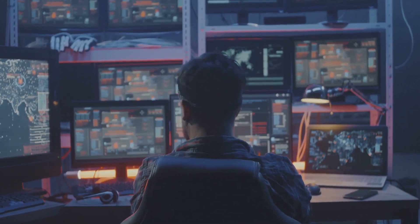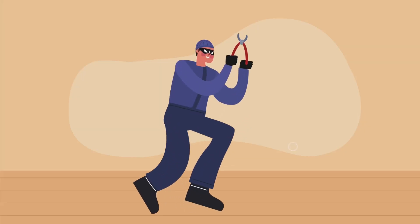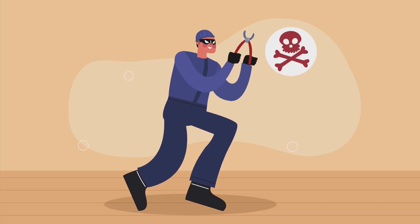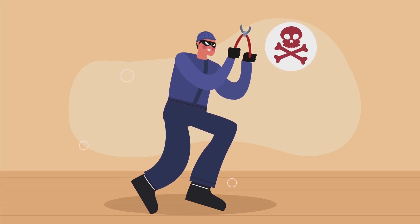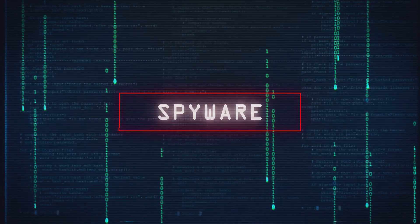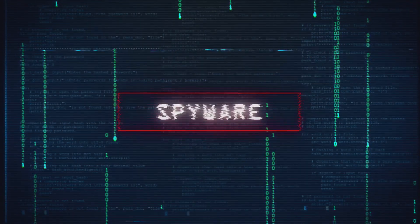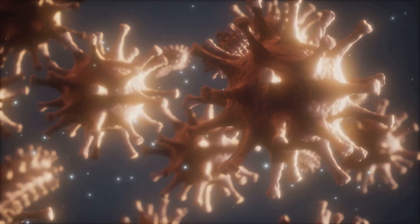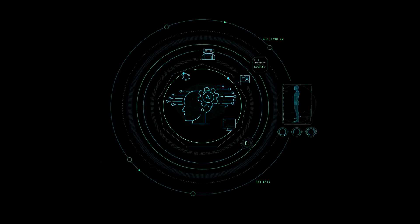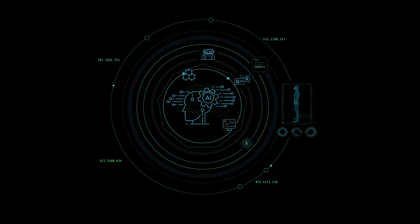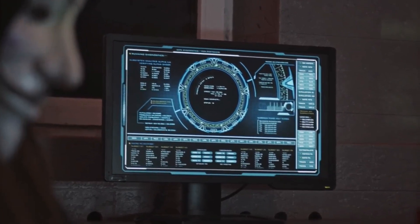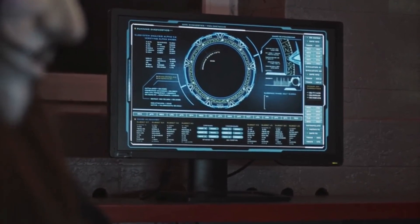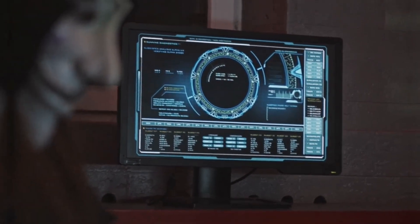All right, let's talk about the bad guys: malware. In simple terms, malware is any software designed to harm your computer system or steal your data. There are many different types of malware, each with its own nasty tricks. We've got viruses that can replicate and spread like wildfire. Then there are worms that can burrow into your network and steal sensitive information. That's why understanding how malware works and how to identify it is crucial for staying safe online.